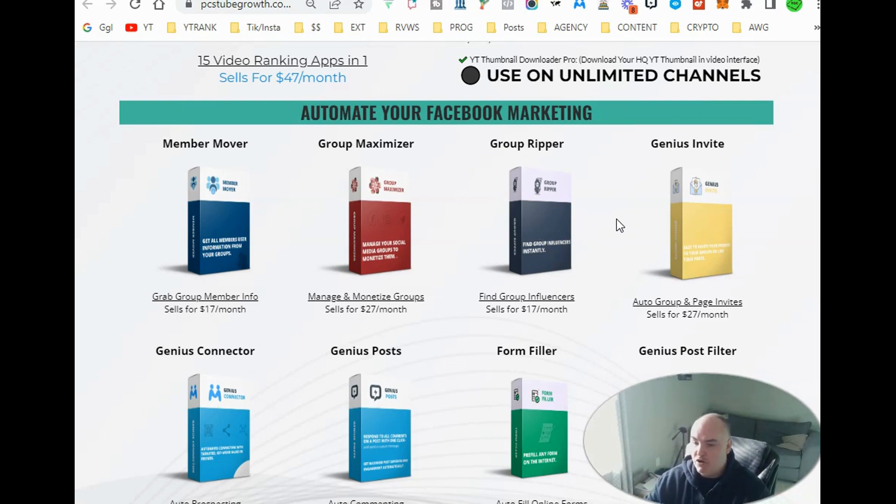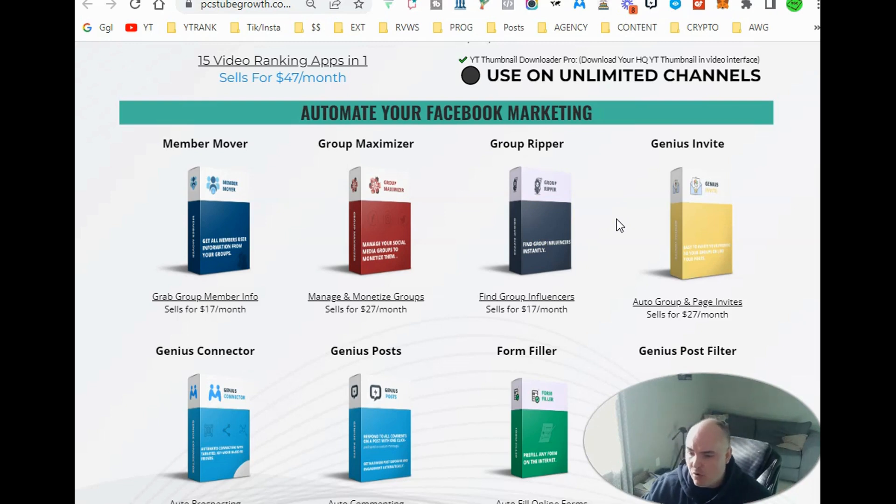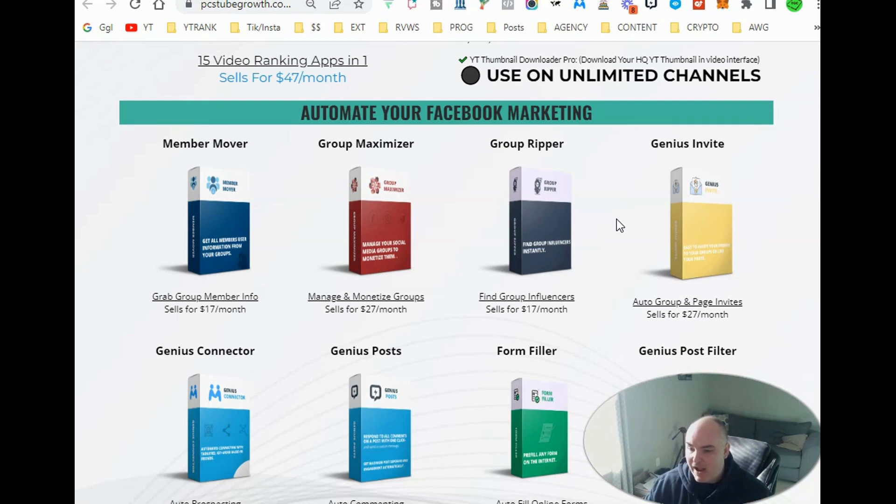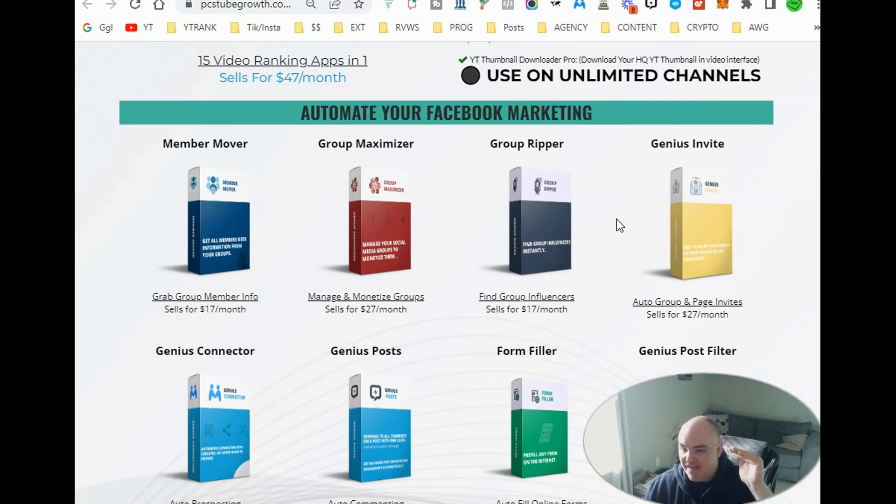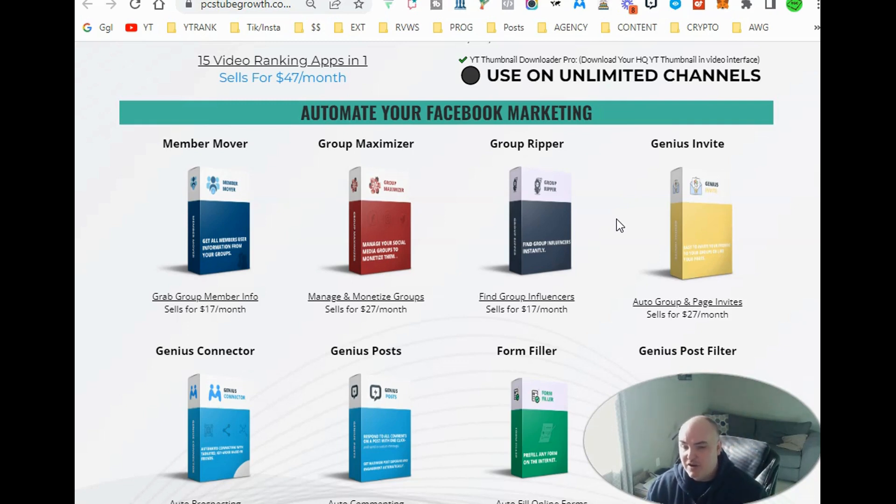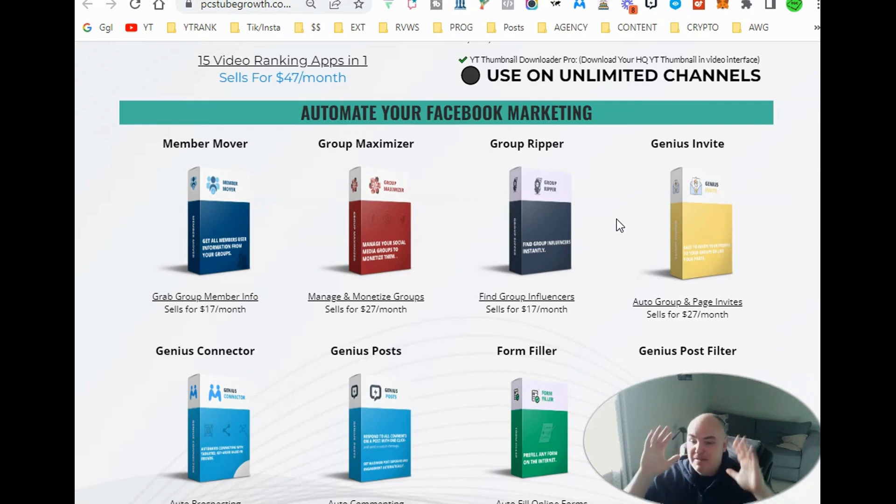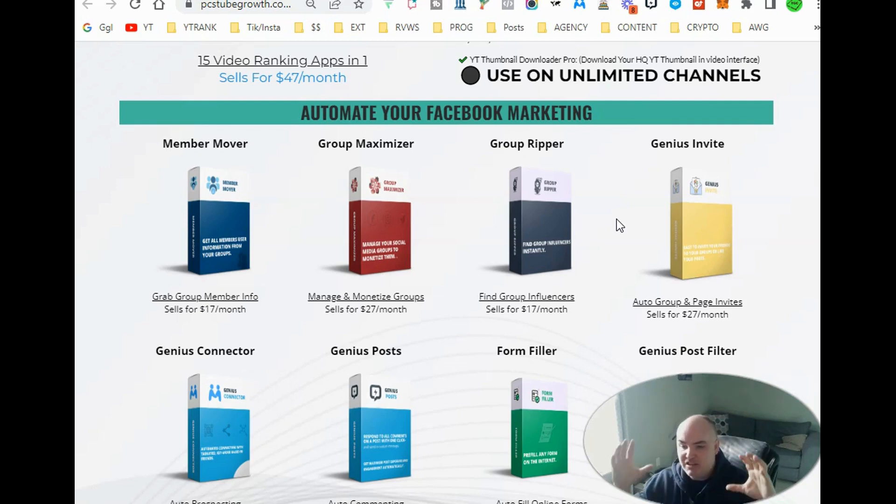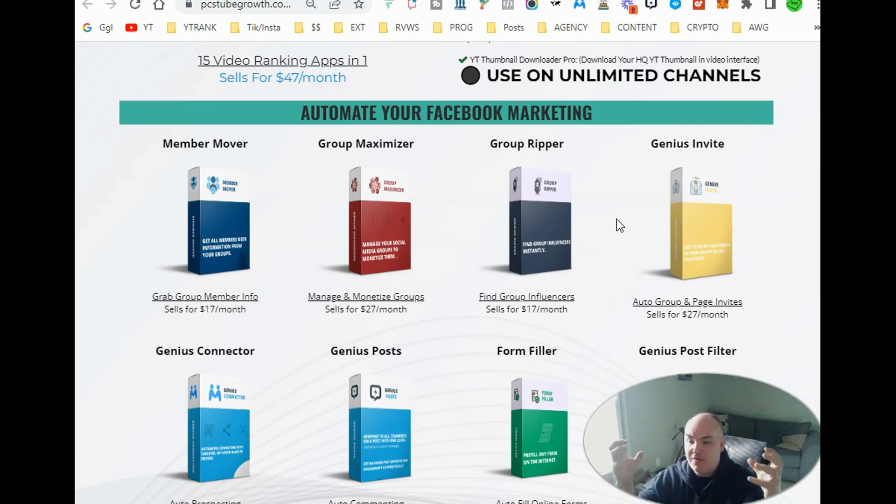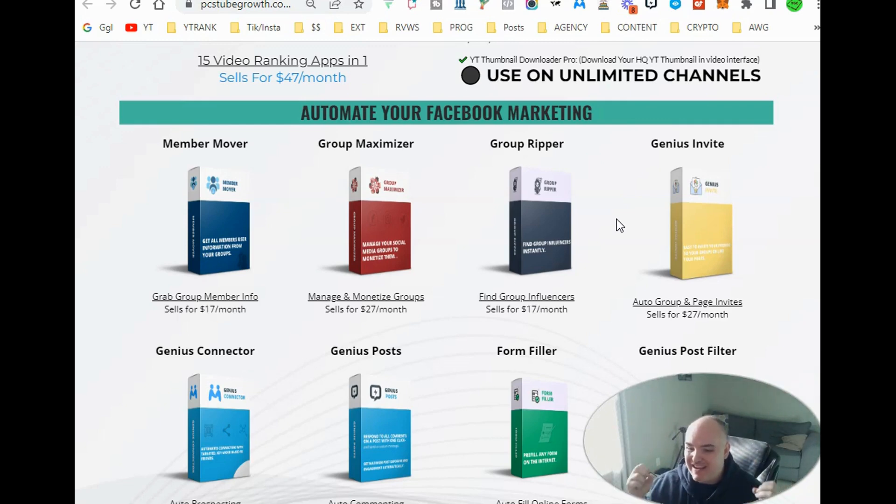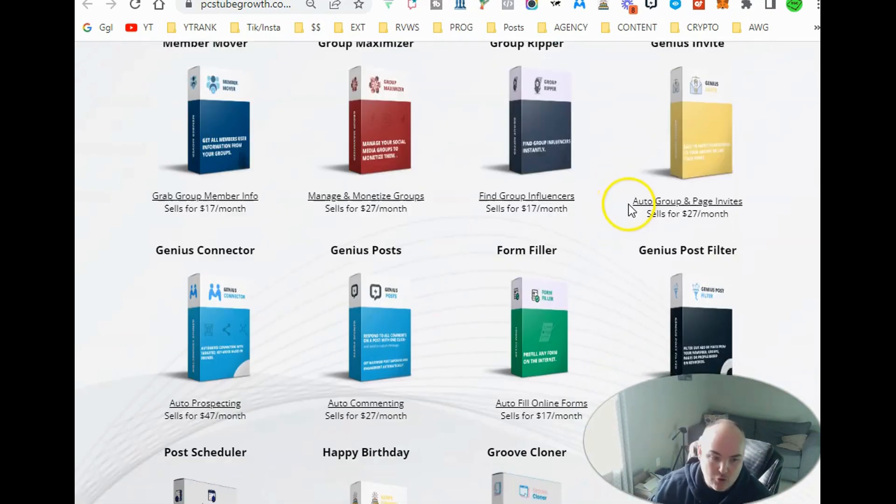And then we have group ripper that allows you to go into any group and be able to find the group influencers. So you're able to scan the last 200, 500 posts, find the posts with the most interaction, find the posts that have the best ranking content. And you're able to find the posts themselves, who interacted with the post, who created the post and be able to see the post. Also, basically you can do everything with being able to monetize a group and be able to pull all the pertinent information from a group.